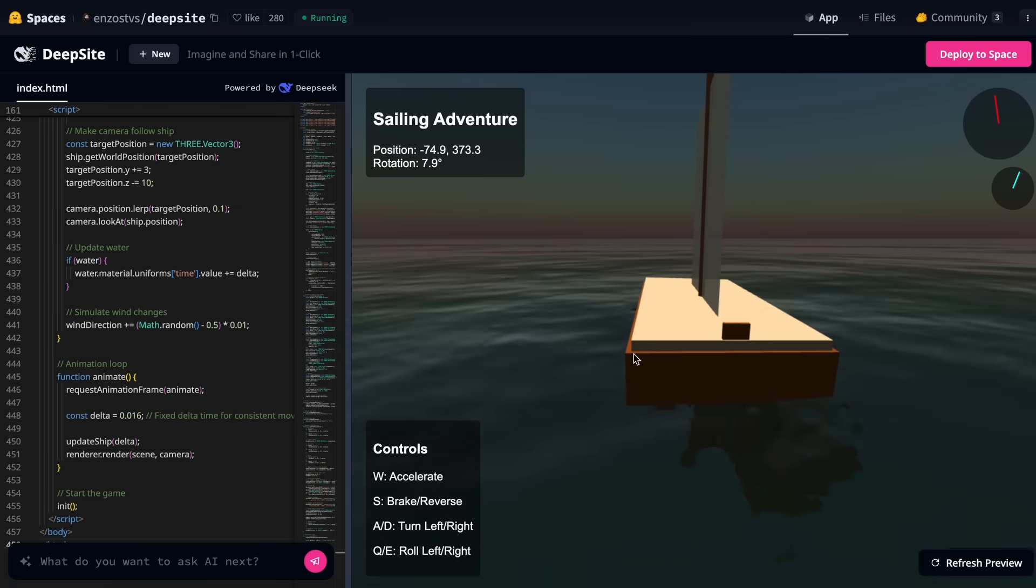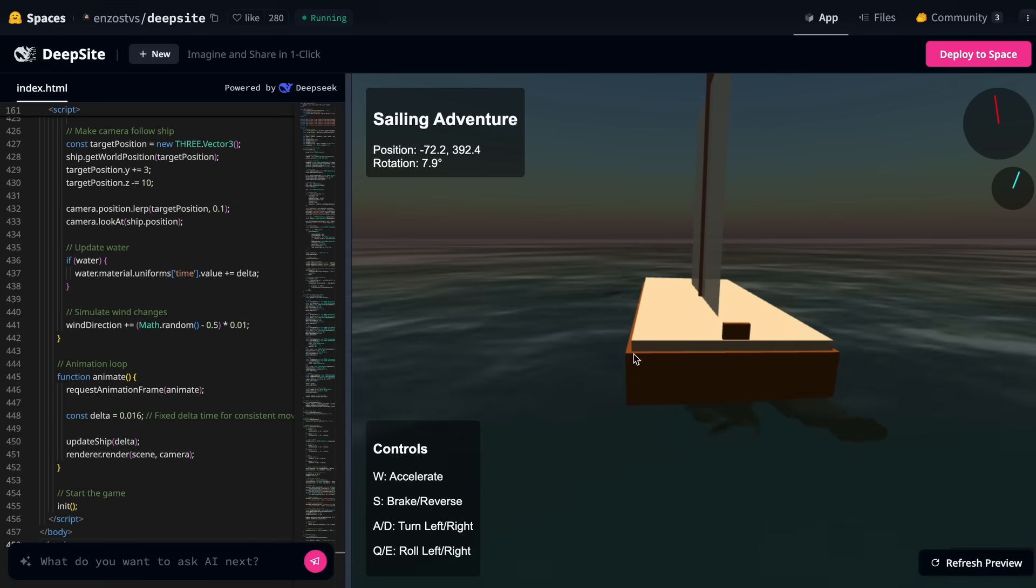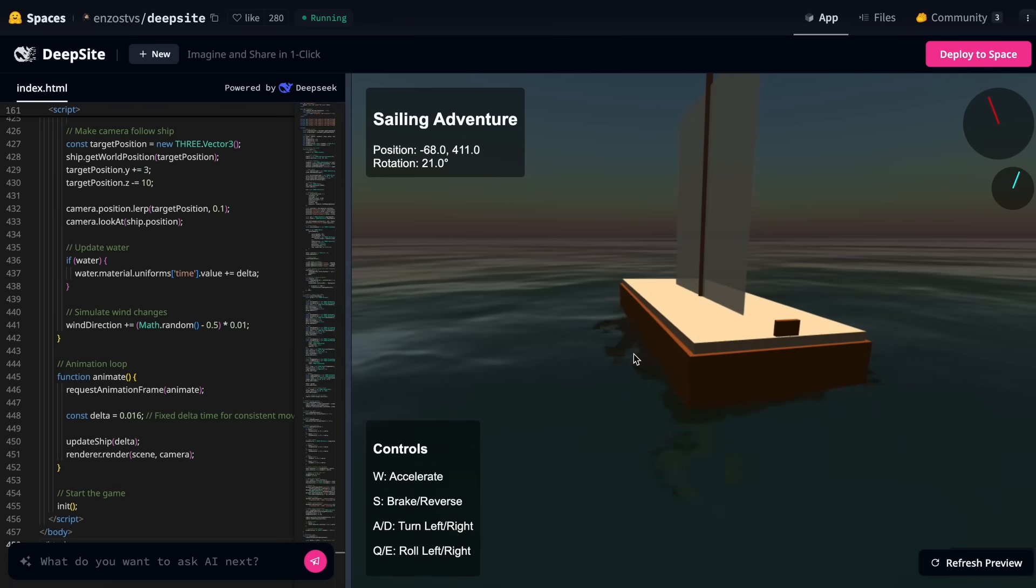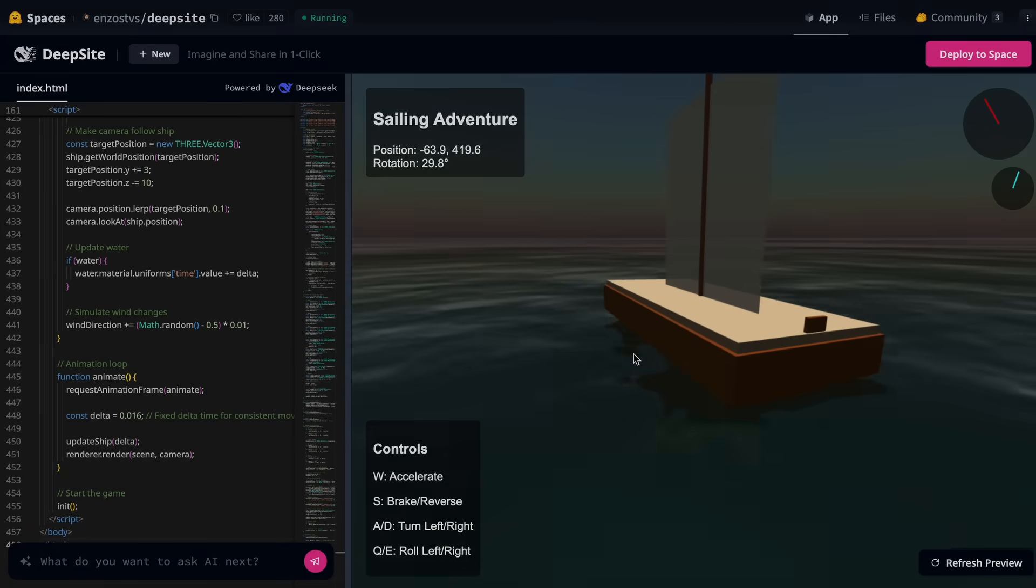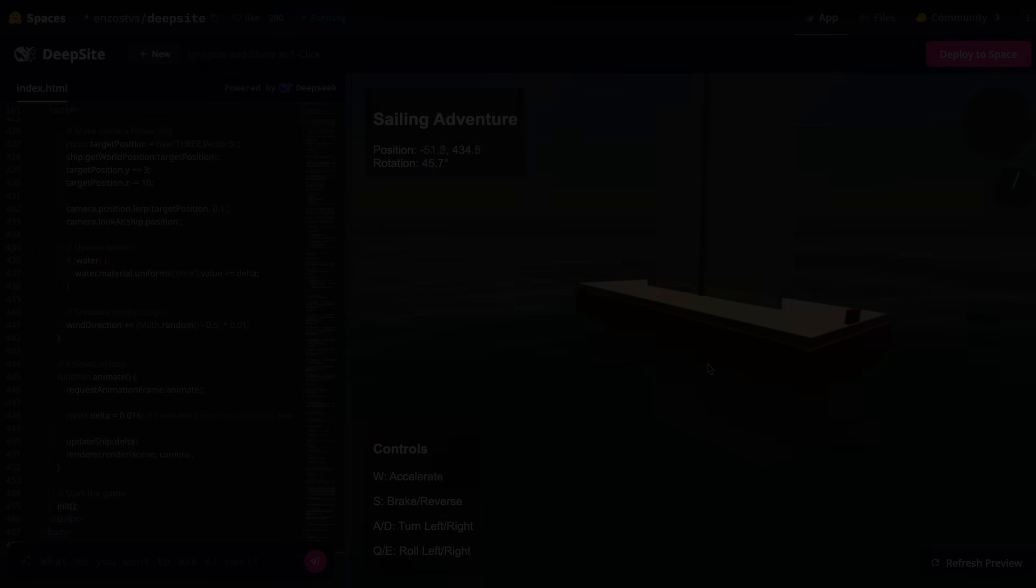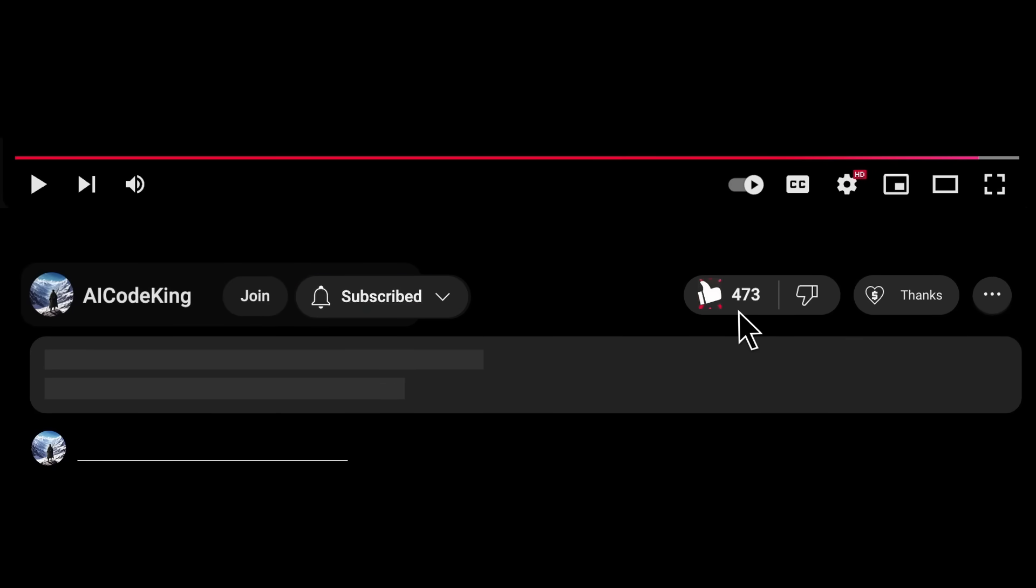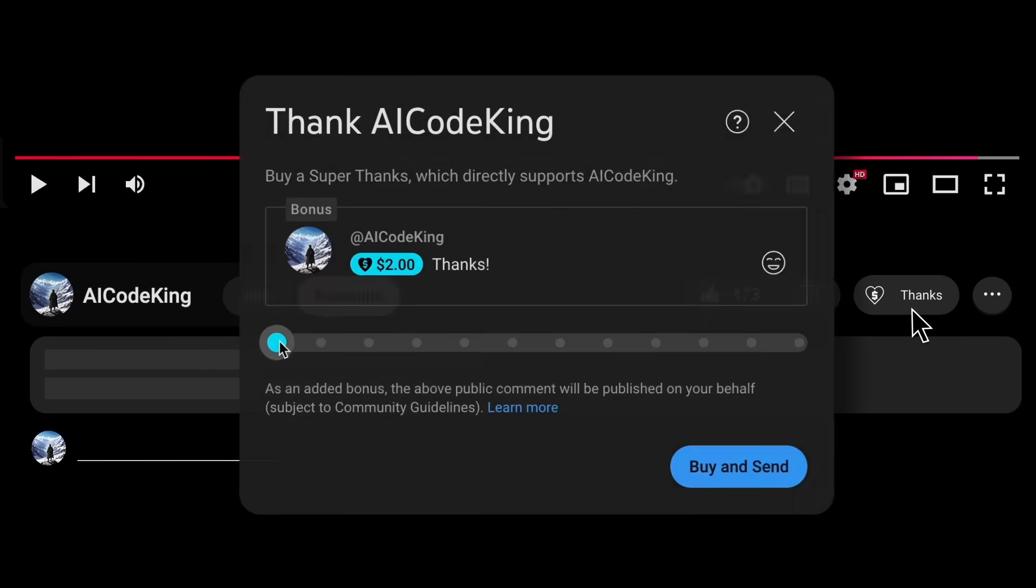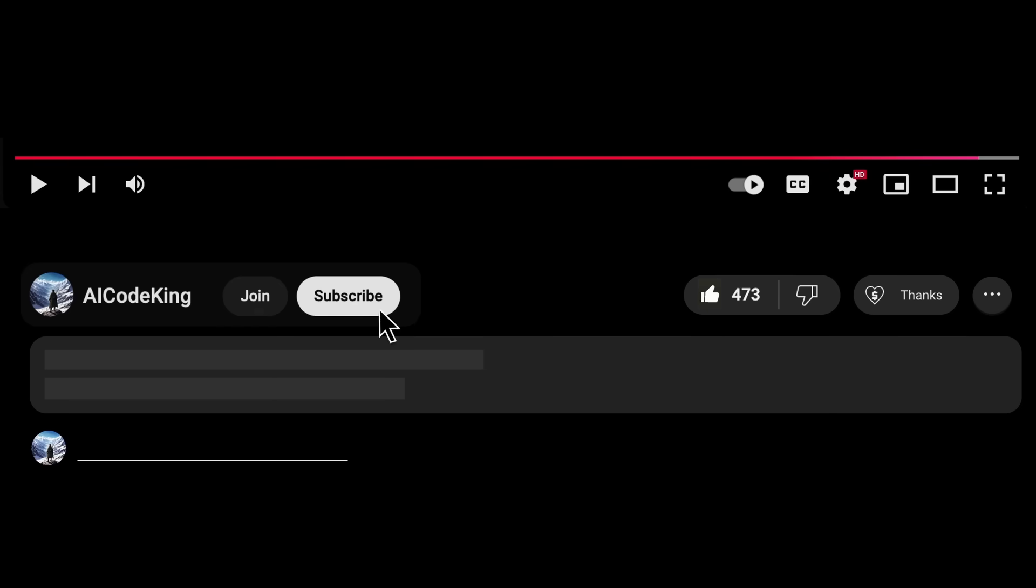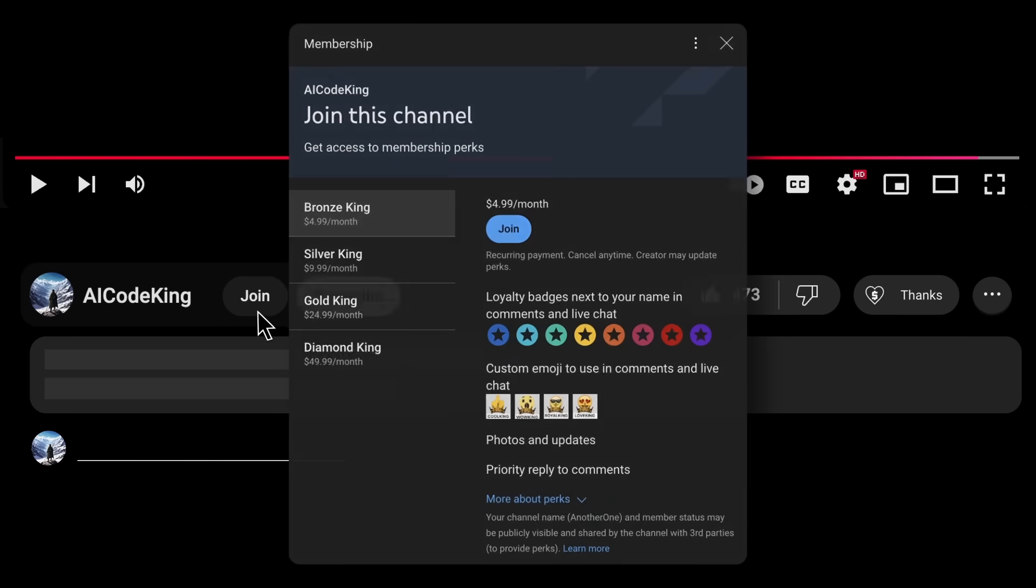Feel free to use it as much as you want and create some cool projects with it. Overall, it's pretty cool. Anyway, share your thoughts below and subscribe to the channel. You can also donate via Superthanks option or join the channel as well and get some perks. I'll see you in the next video. Bye!